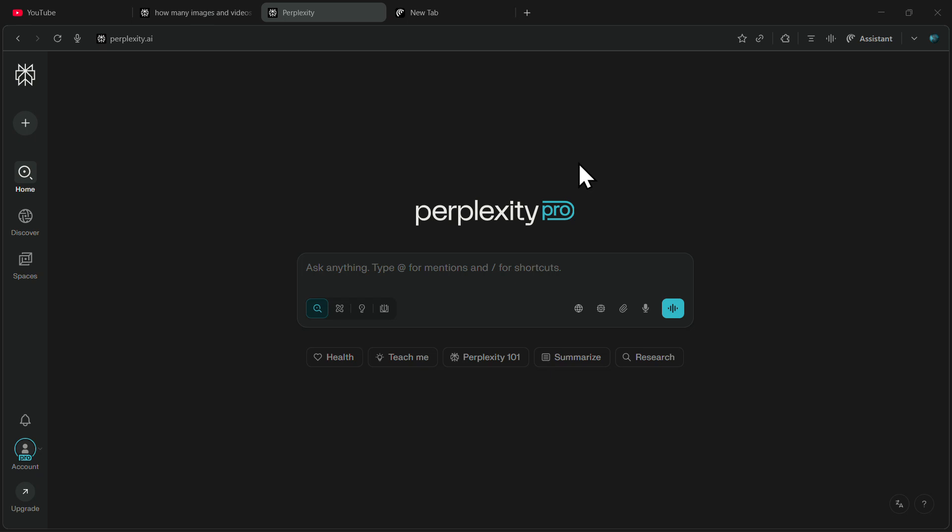In this video, I'll show you exactly how you can generate videos inside Perplexity, so make sure you watch this video till the very end.